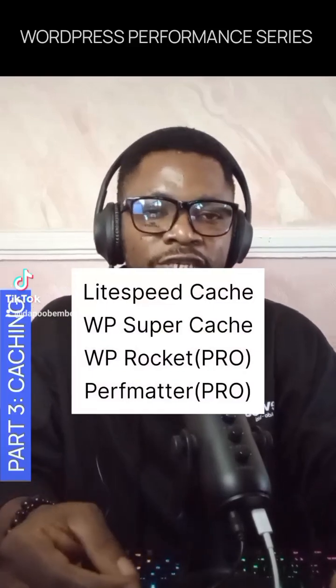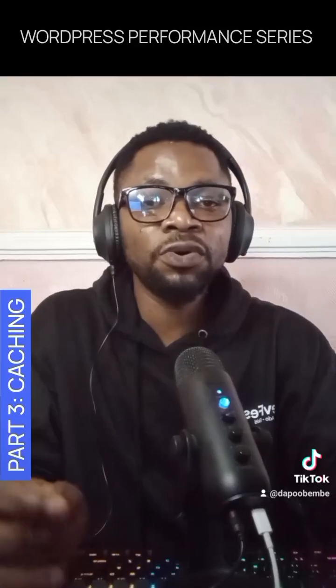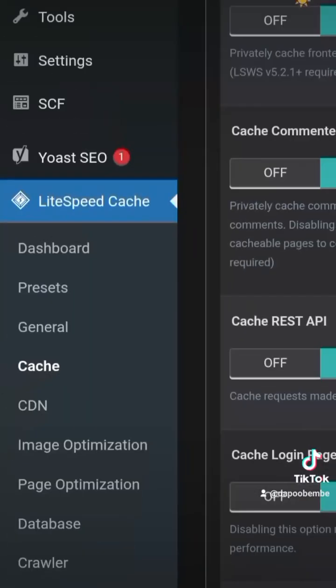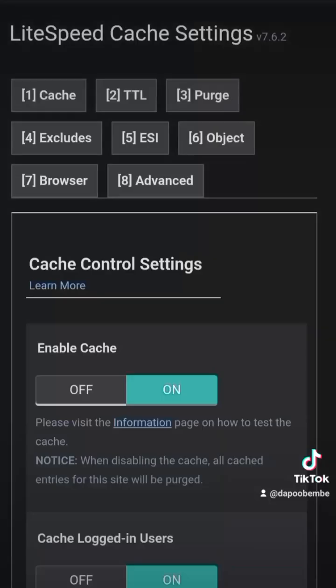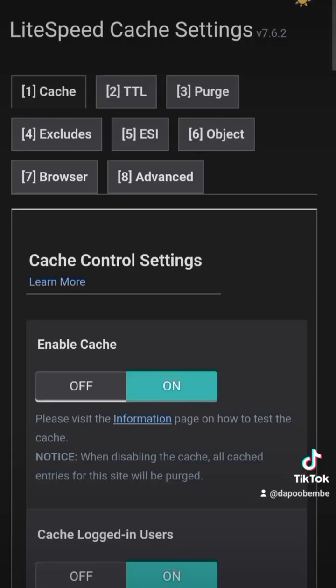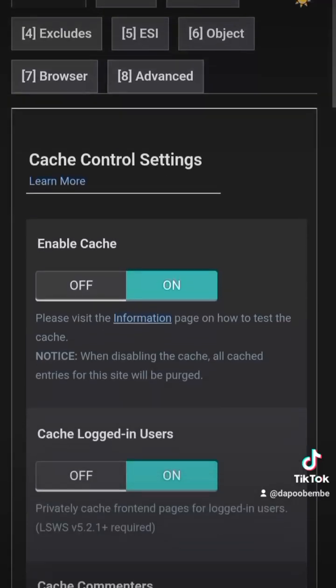I'll be explaining how you can use LiteSpeed Cache. All you have to do is go to your WordPress plugin repo, install and activate the plugin. When you're done installing LiteSpeed Cache, go to the settings, then click on Cache. The first setting is the cache — all you have to do is enable it, and you turn it on.